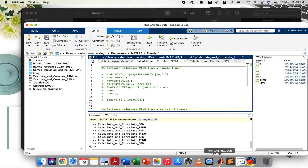Hi there, hope you're well. In this tutorial, we will conduct experiment 1 from chapter 2 — that is, analysis of PRNU and SPN patterns for some sample images and sequence of frames.